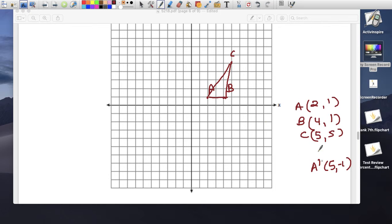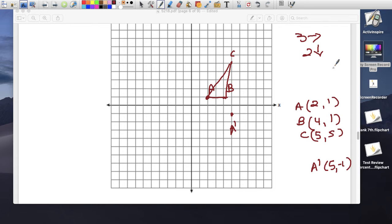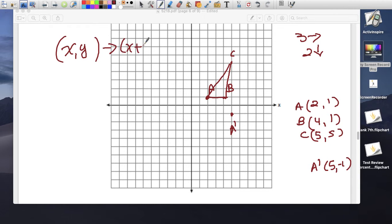A prime is at (5, -1). So how did A move? It went 3 to the right and 2 down. So the rule for this translation is (x, y): x plus 3, y minus 2.